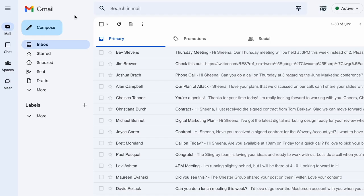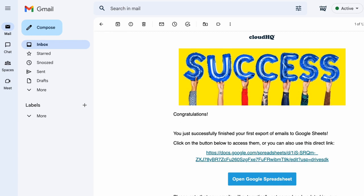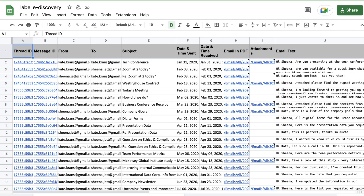When my spreadsheet is ready, I'll receive an email from CloudHQ. I can click the link in my CloudHQ email to open up my new eDiscovery Google Sheets.